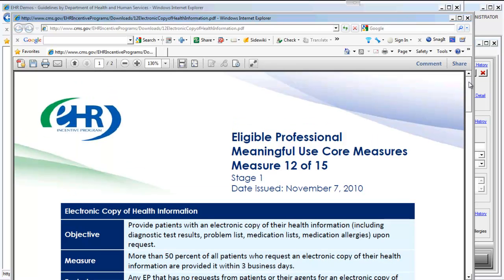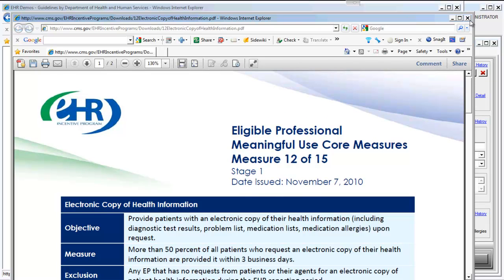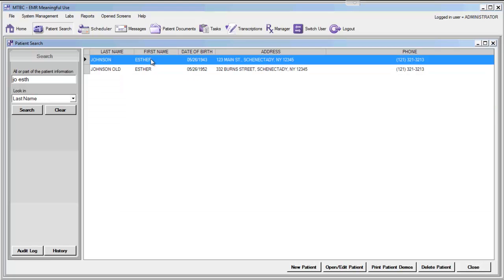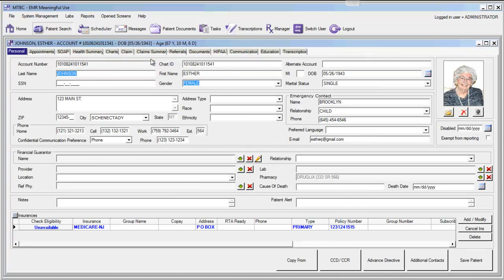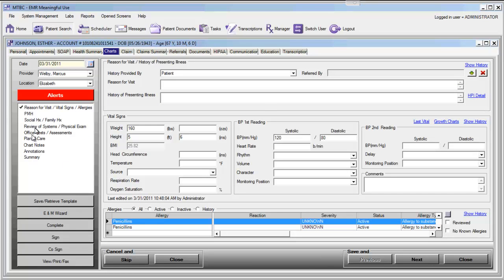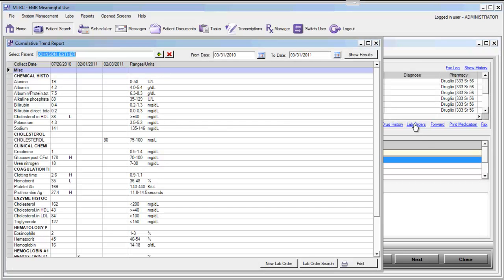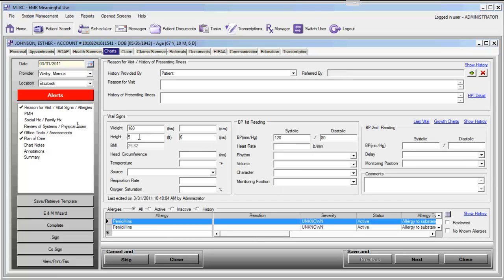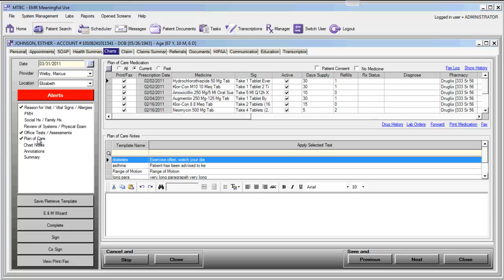Let's take a look at how this material is going to be provided from the MTBC EMR. The first thing we should do is find a patient who has some electronic health information in the EHR. I'll pull up the account for Esther Johnson. Selecting Esther Johnson's account, we can see she has demographic information, health summary information, lab results, assessments, allergies, and medications.